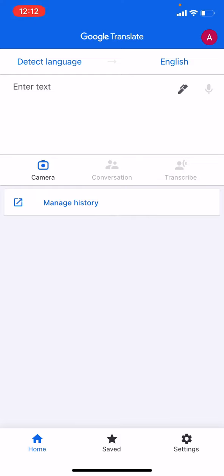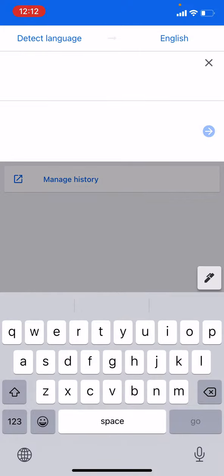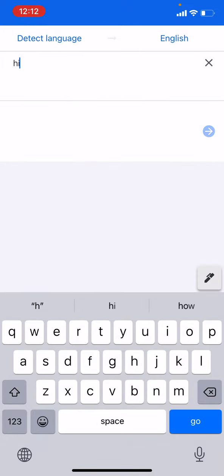Then you can press on the words enter text and type any sentence you want to be translated. For example, you can type, Hi, how are you?